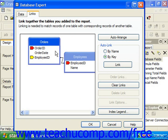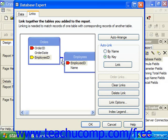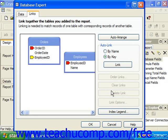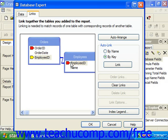If you wish to delete a join between tables, you can click on the link to select it. The link will turn blue when it has been selected. You can then click on the desired button at the right side of the dialog box to make changes to the selected link — click Delete Link to delete it. You can also create a link by clicking and dragging one field and dropping it on top of the related field.